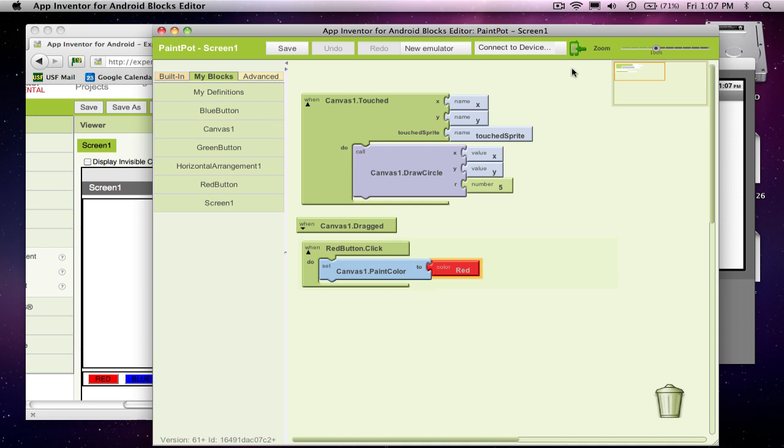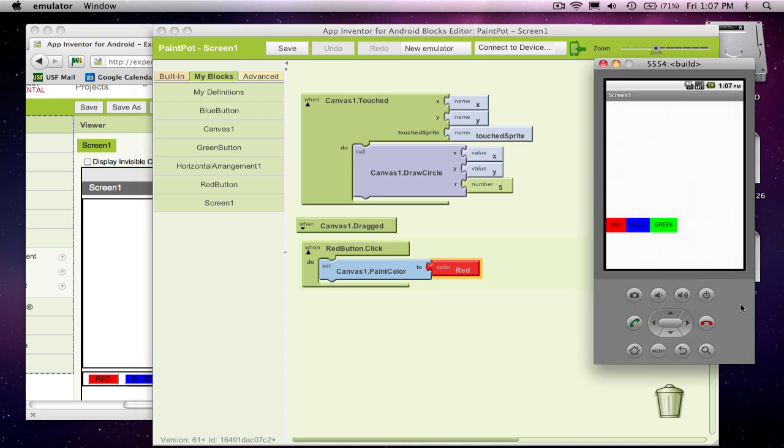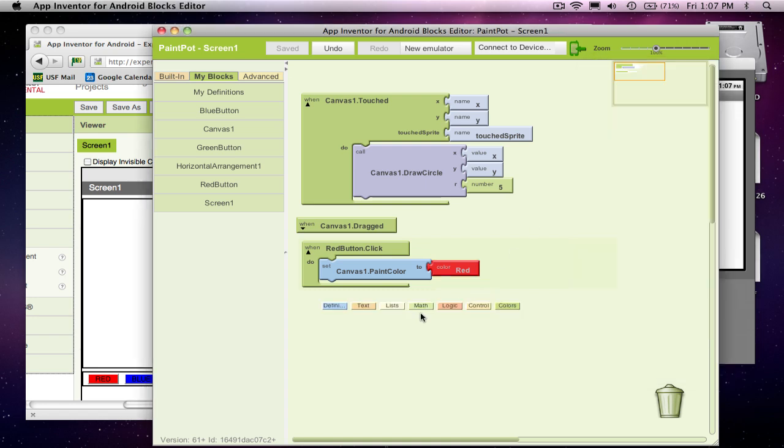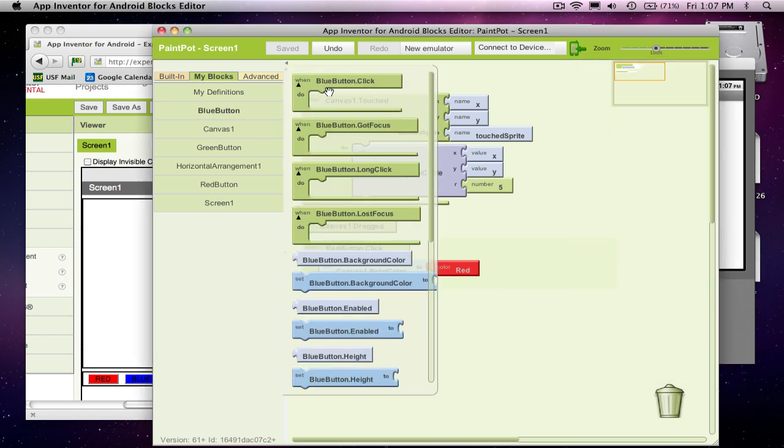And so let's see how we're doing now. So in our emulator, you know, things are still black, but if we click on red, now my colors come out red. So pretty cool. Not bad. So basically we need the same thing for our other colors.